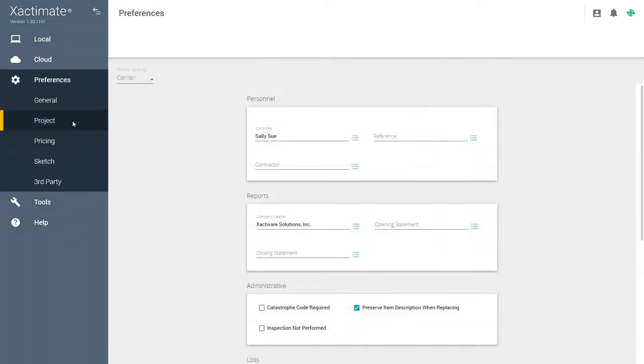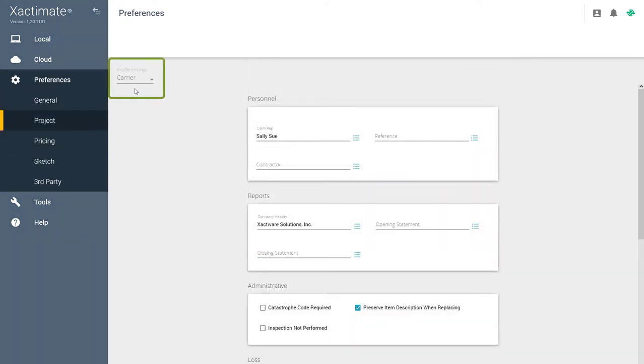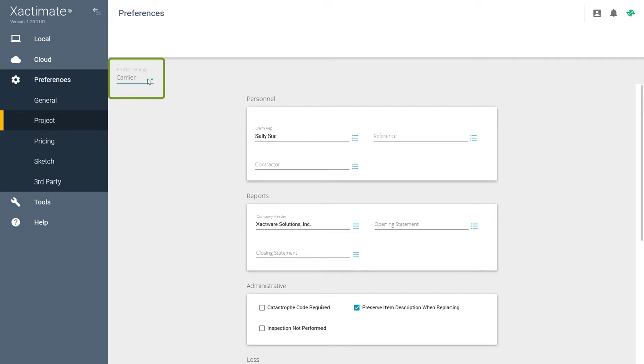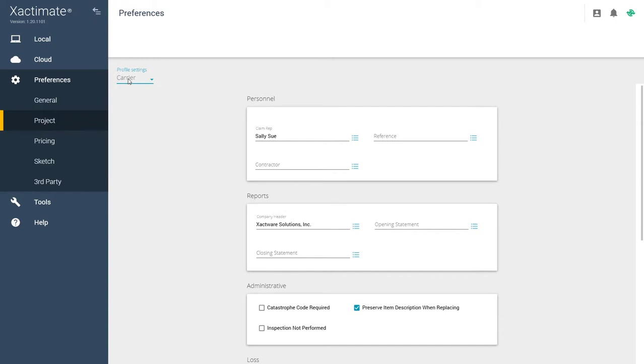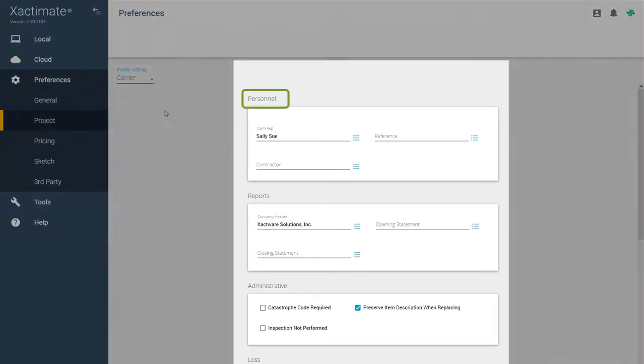Next is the Project tab. In this example, we're using the Carrier profile. If you ever need to adjust the profile setting, click the dropdown and select the appropriate profile.